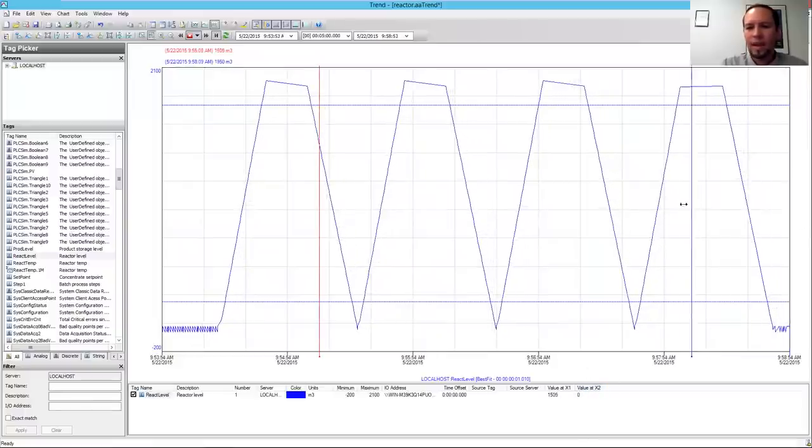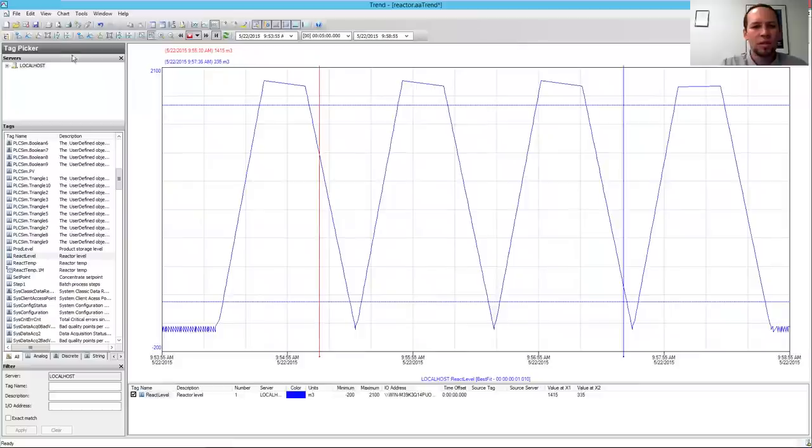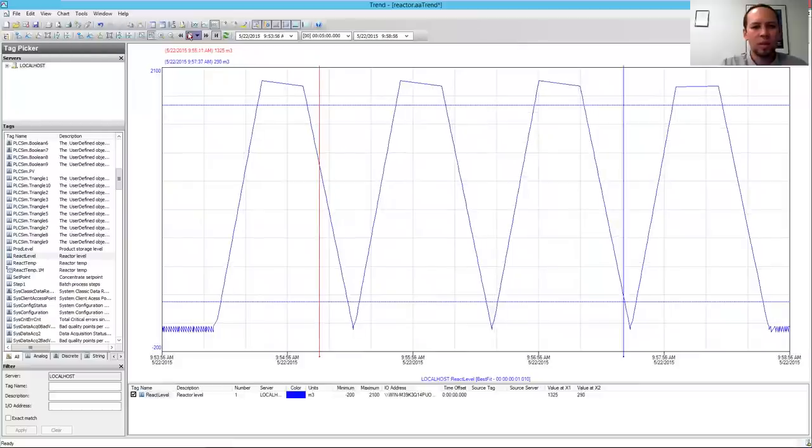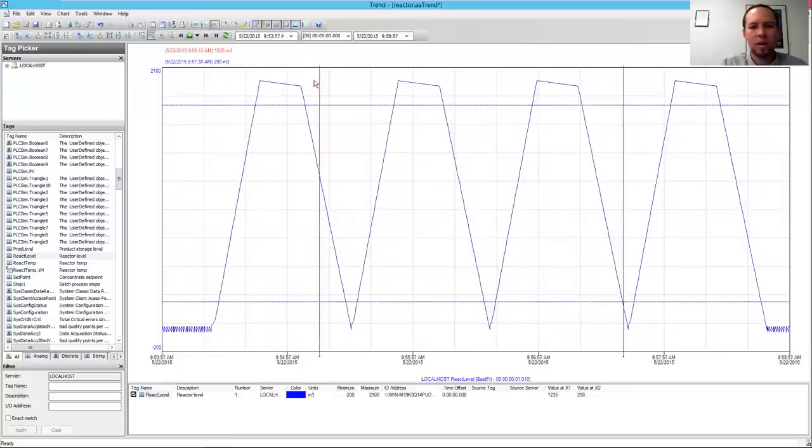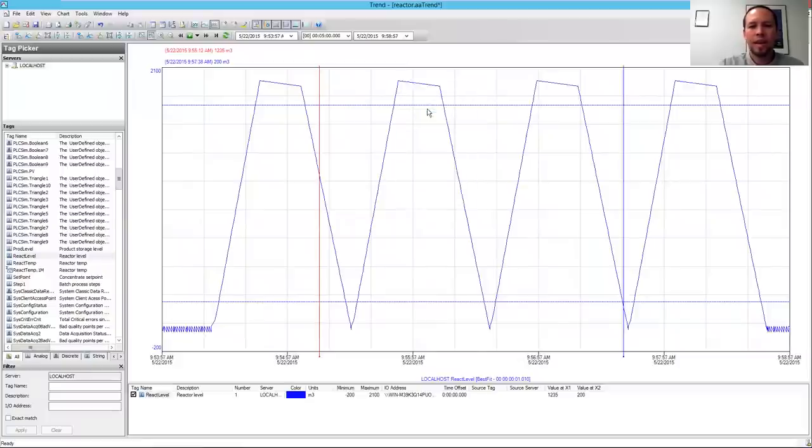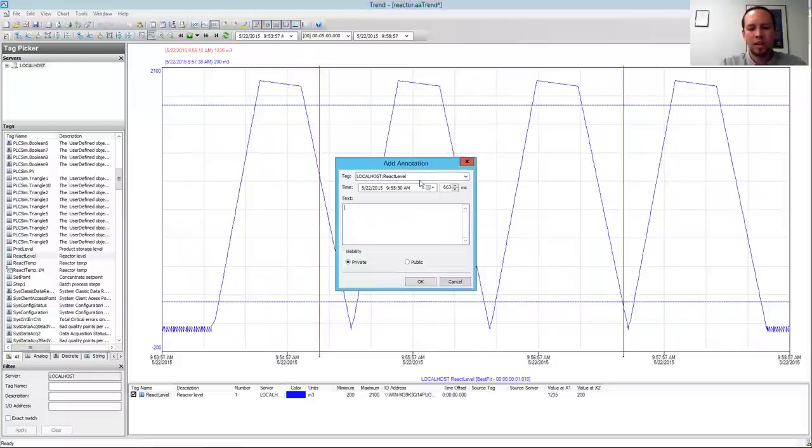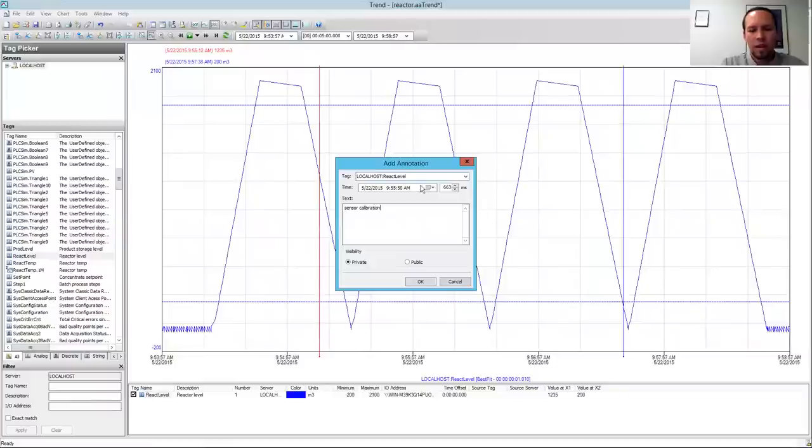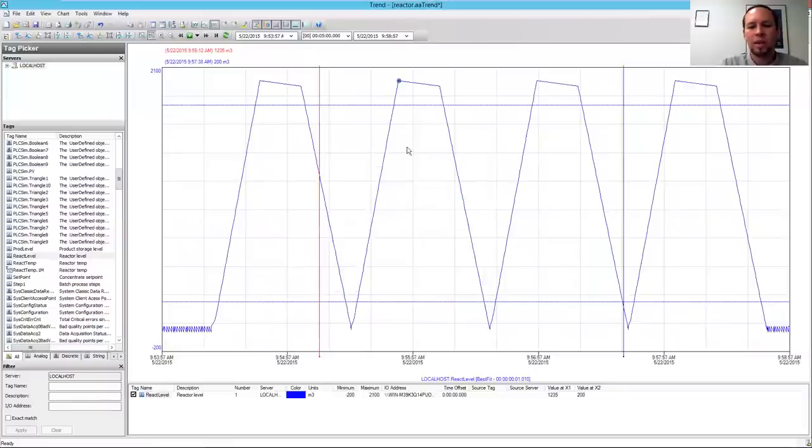I can add notes to these trends, so I'm going to stop the trend and mouse over my trend here. I can see the tag name, the value, the timestamp, the quality. I can right-click and click Add Annotation. I can say that I was doing a sensor calibration at this point in time, and if I make it a private note, only people in my group can see it. If I make it a public group, that means everybody can see it.